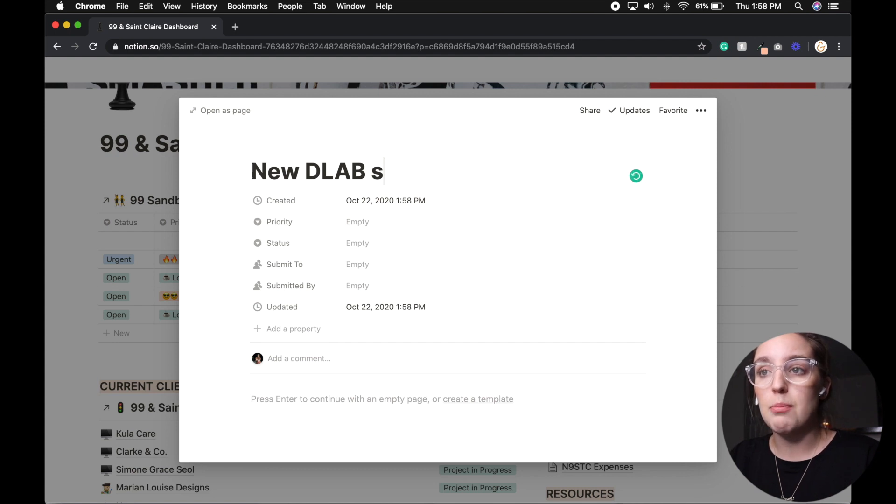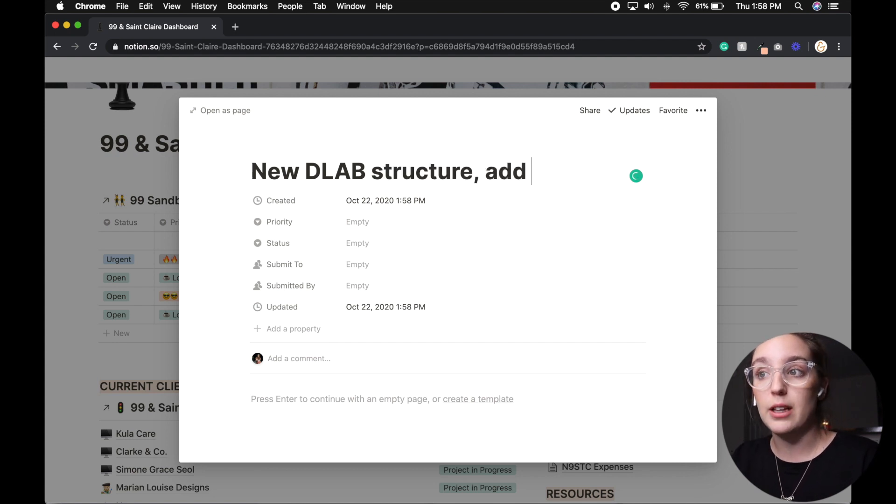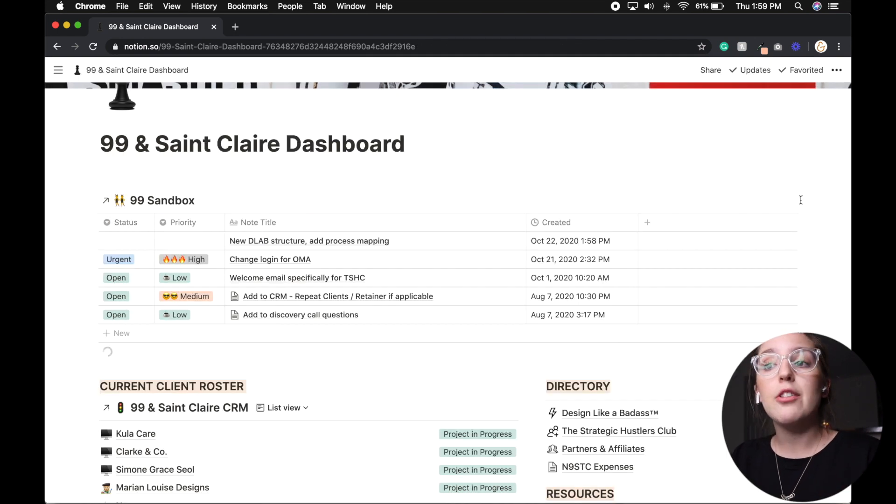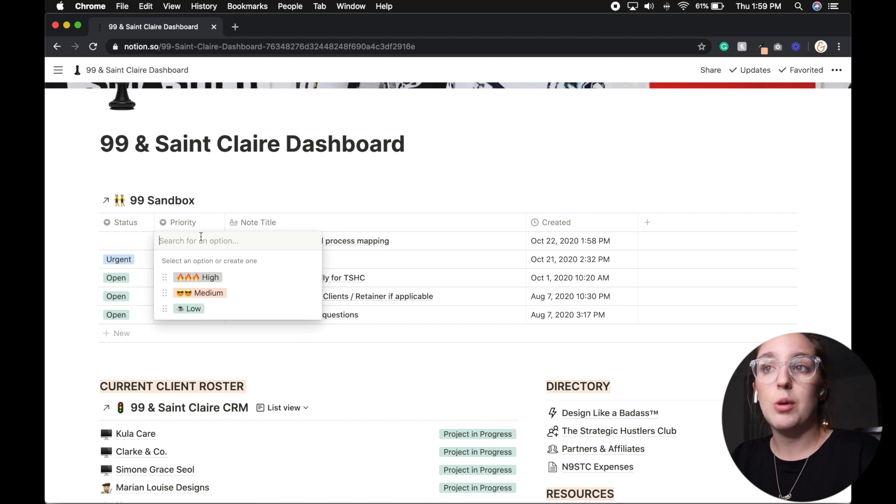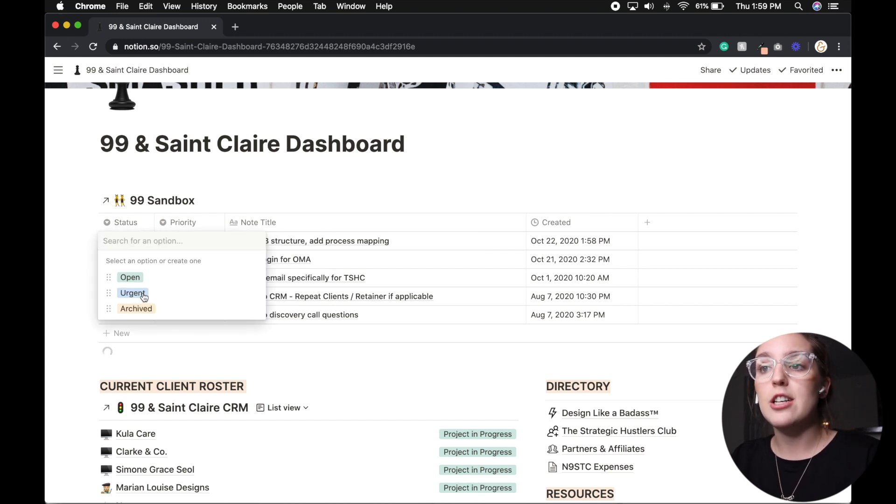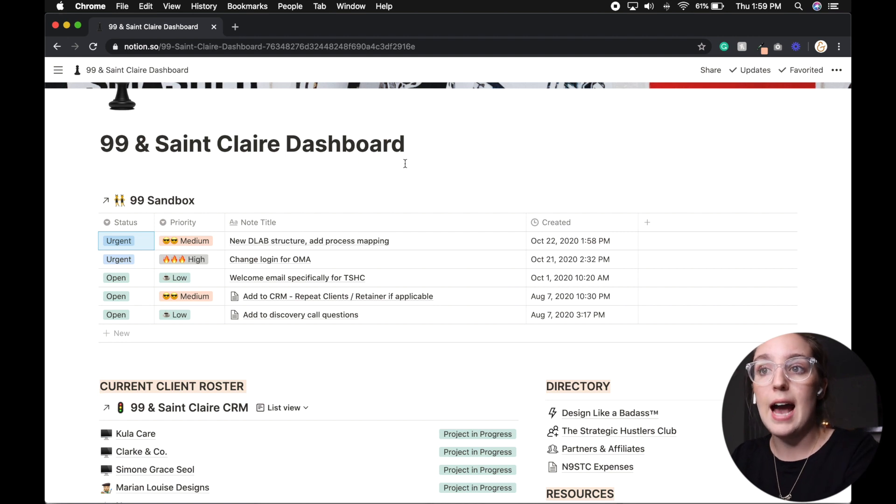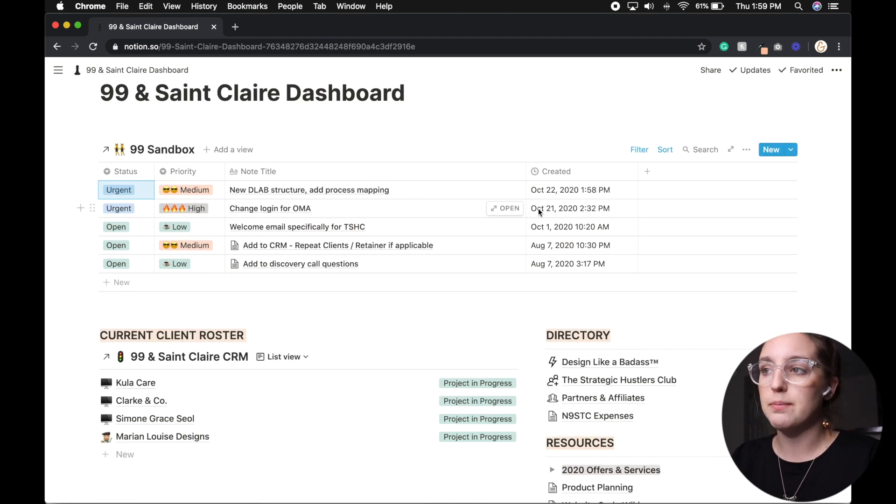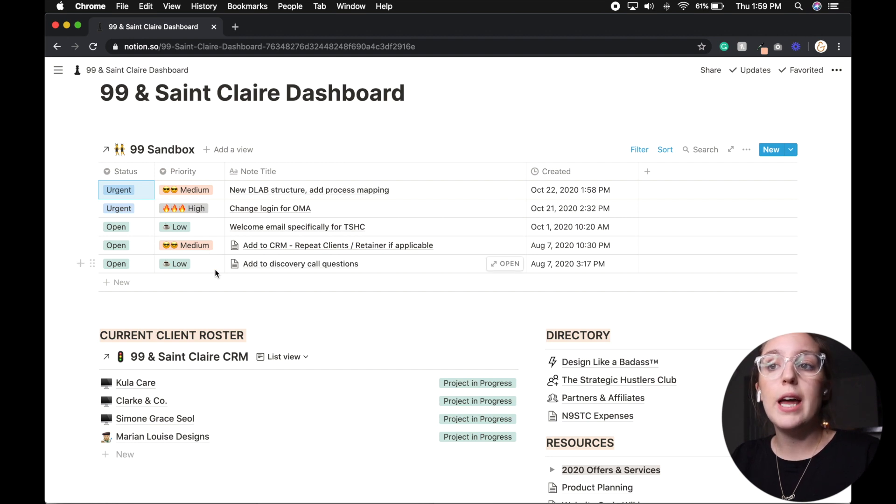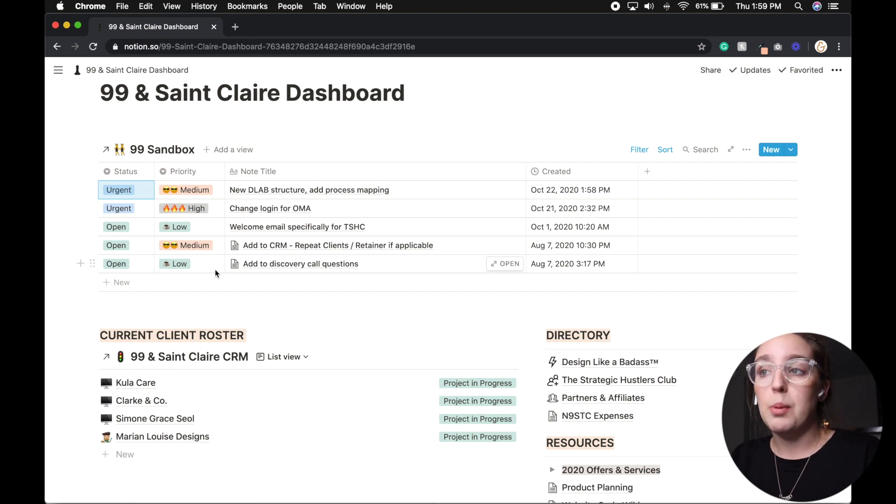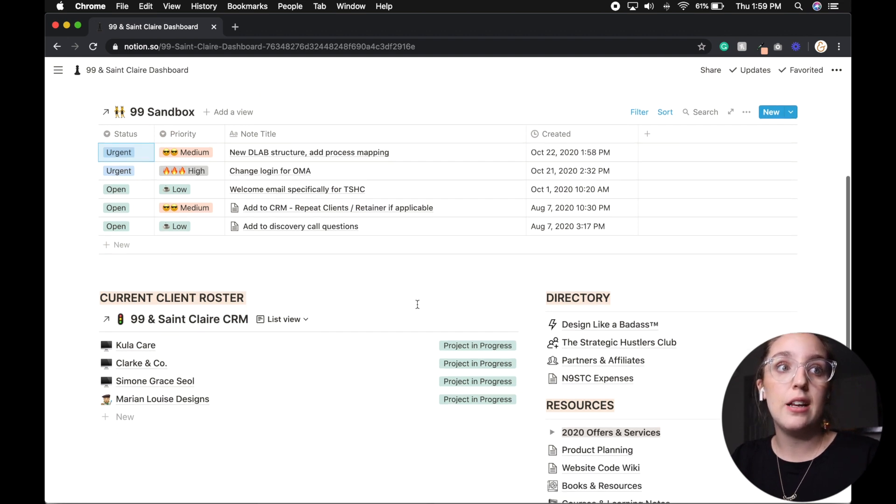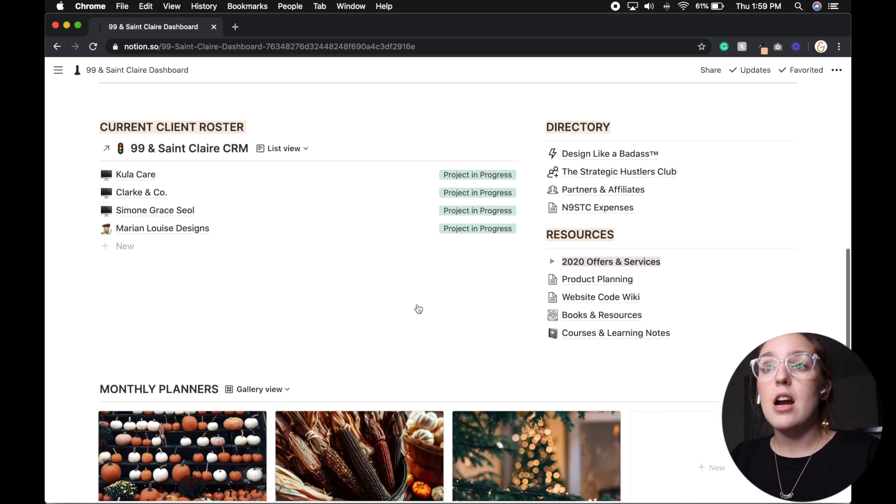And so I recently changed my email over. And so I made a note today that I absolutely need to change my login for OMA, which is a marketing program I'm taking. But other things I have notes like add questions to discovery calls. So I can open this page. And as you can see, I have questions that I want to add to make my discovery calls better. And then from there, I can list those notes as urgent or open, whether they're what level of priority, and then I can see how long they've been sitting in the inbox.